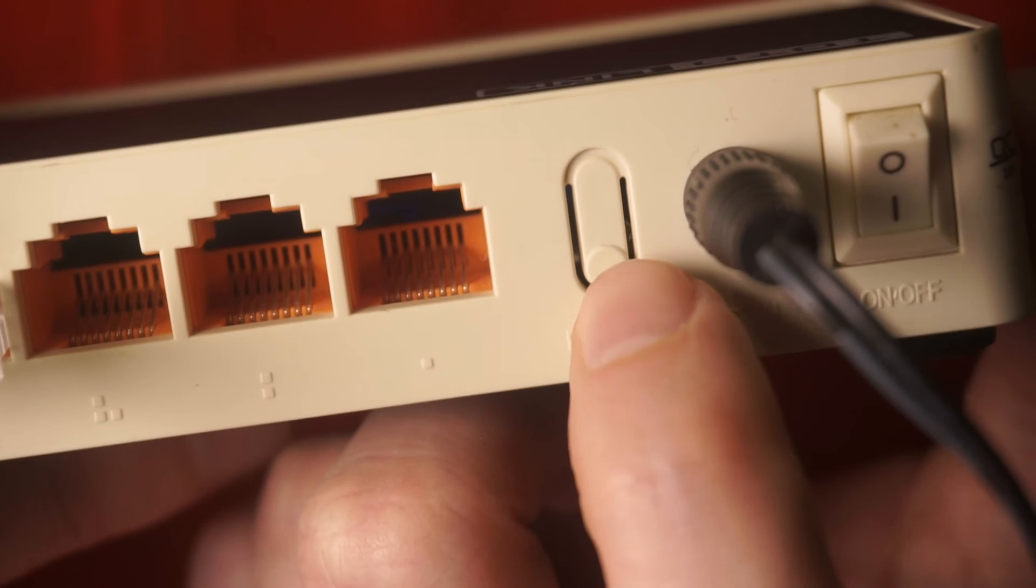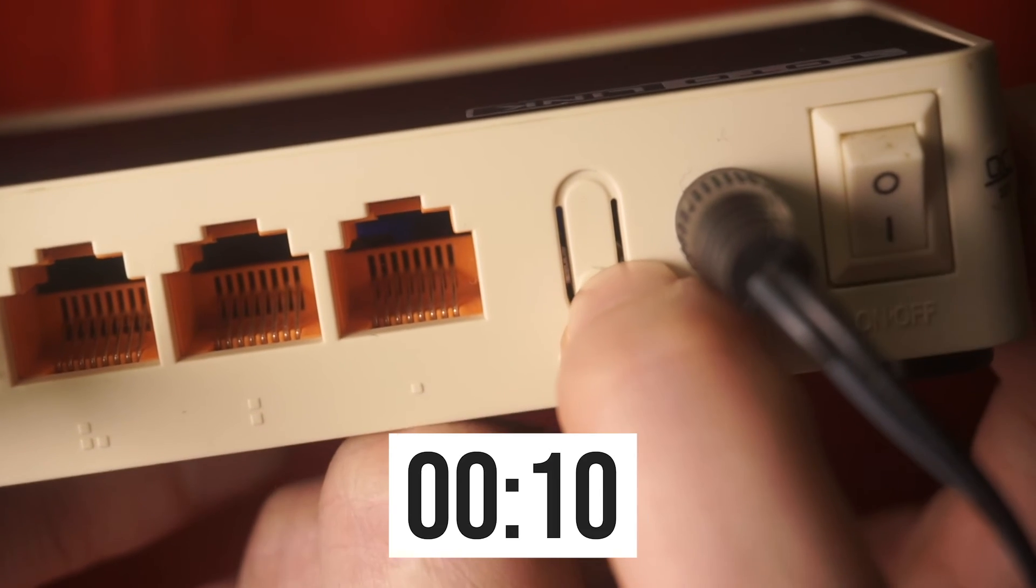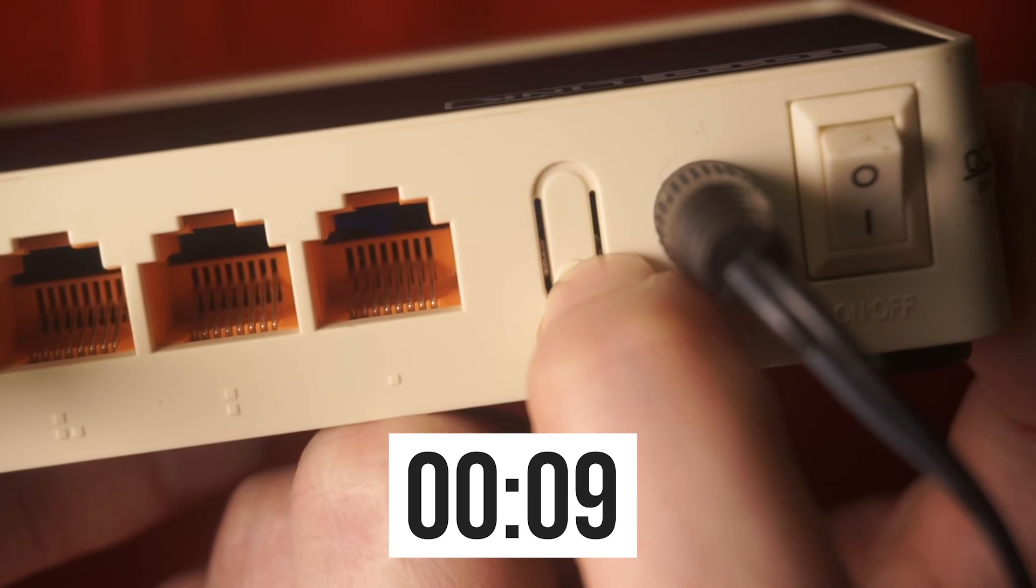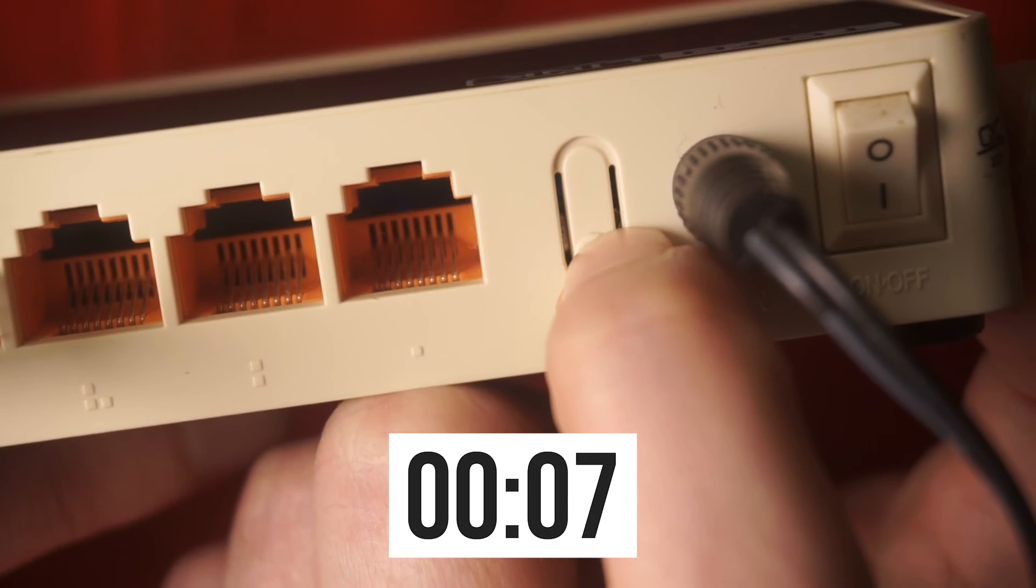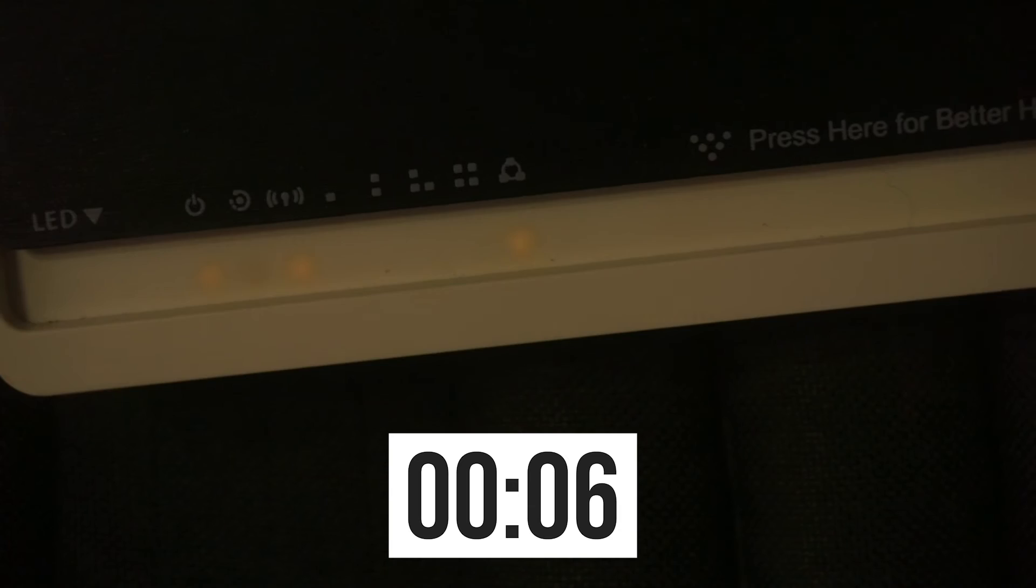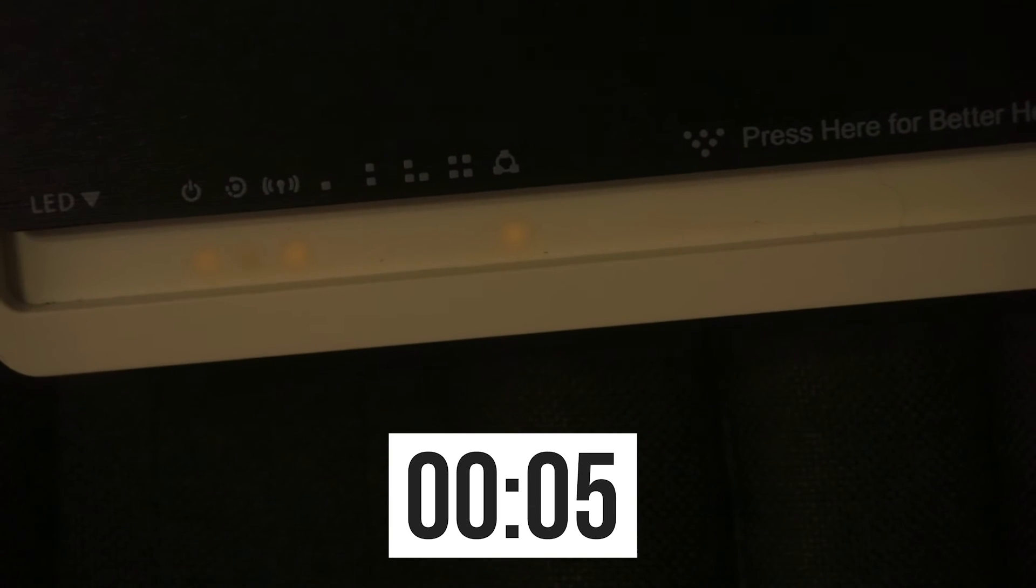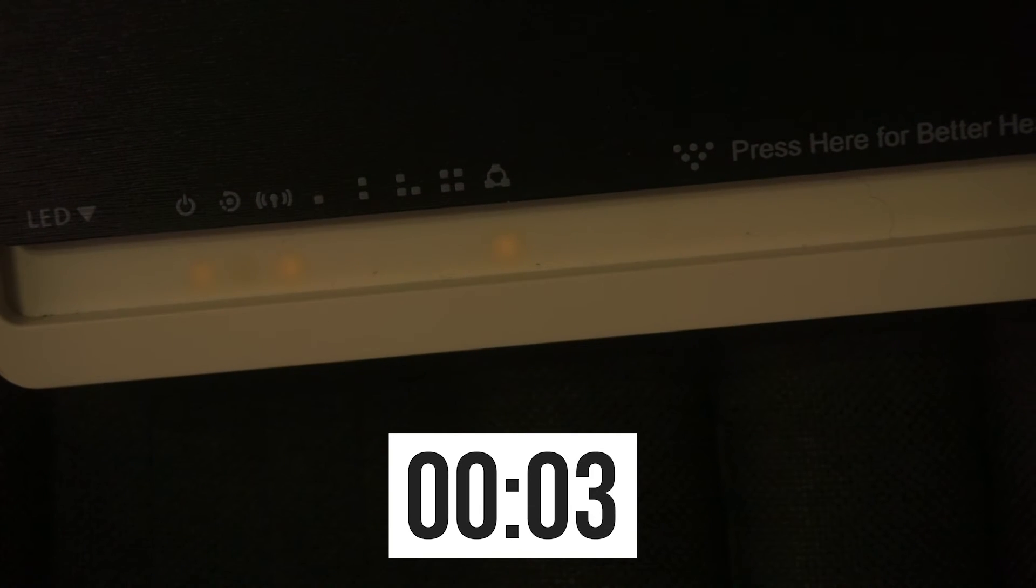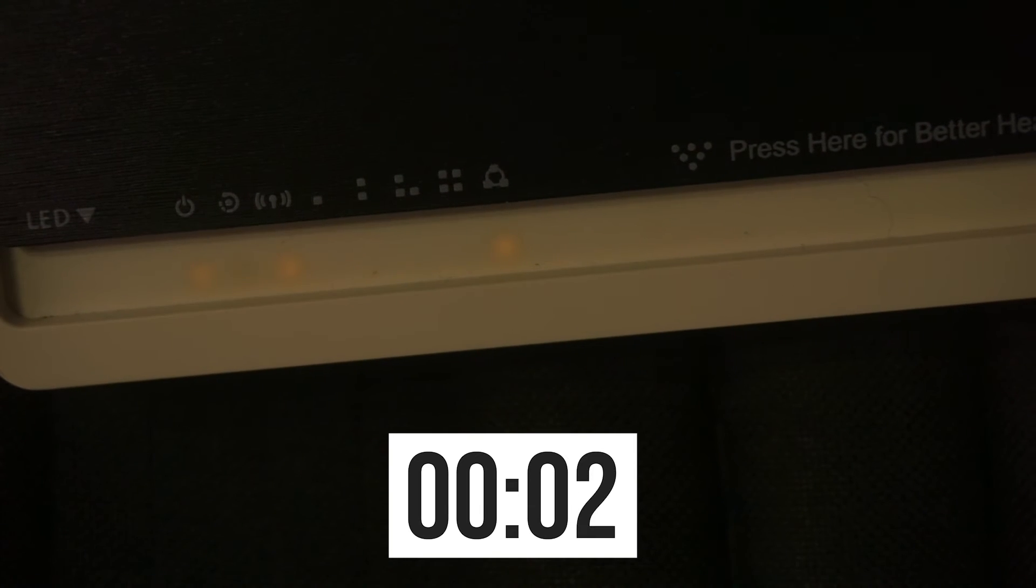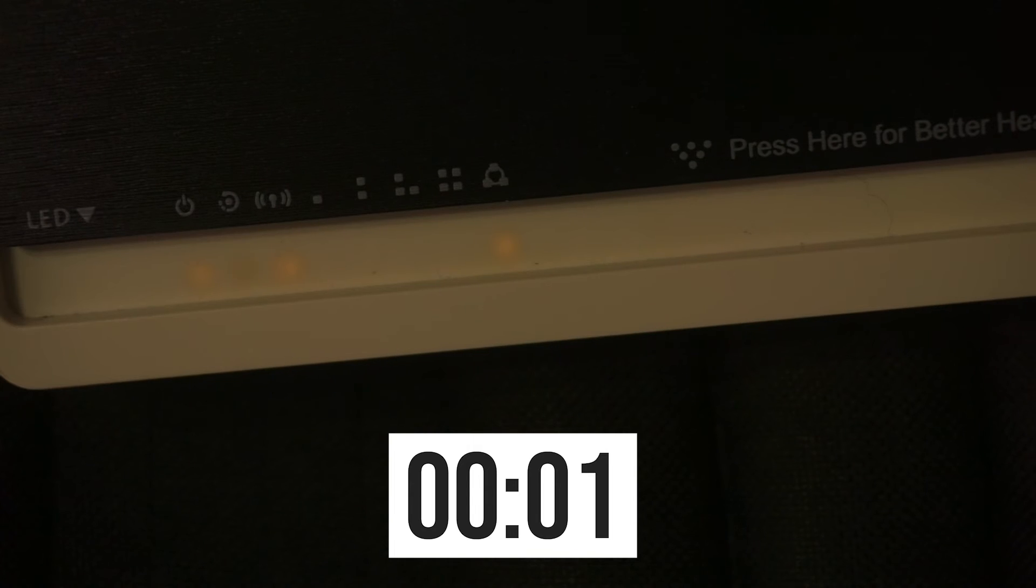Press and hold the reset button for 10 seconds. If you can't press the button, or if it doesn't work, try resetting the settings through the router's web interface. Link to the video is in the description down below.